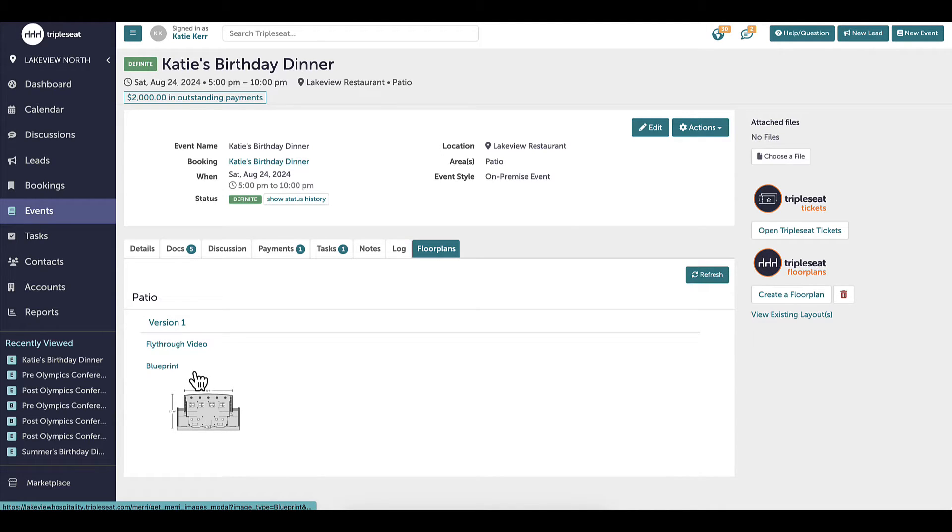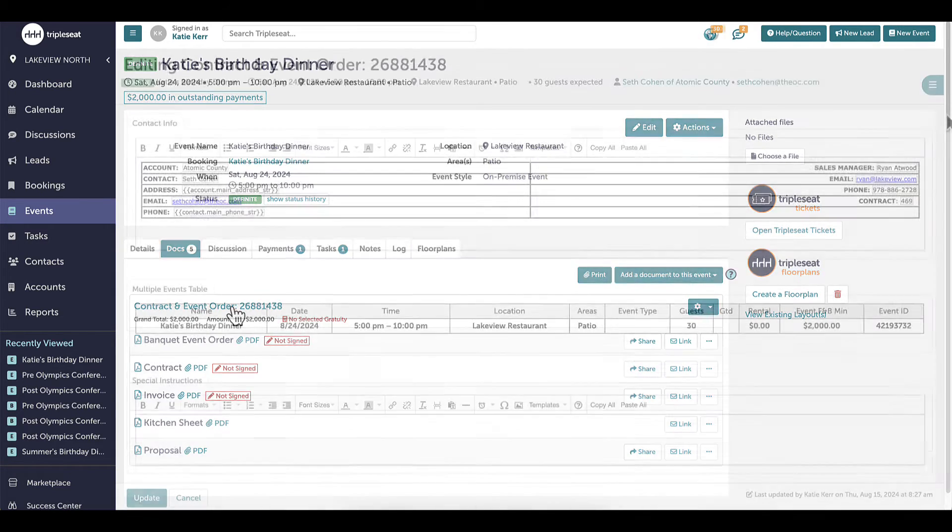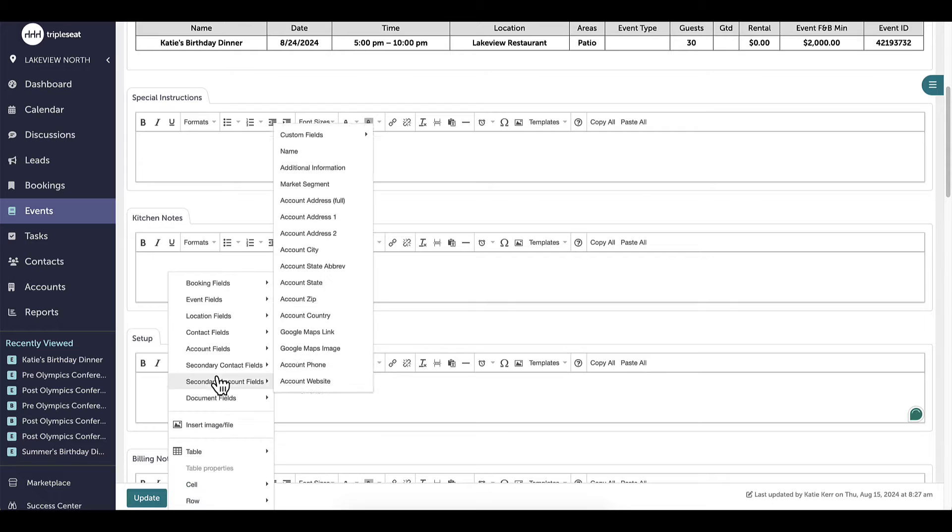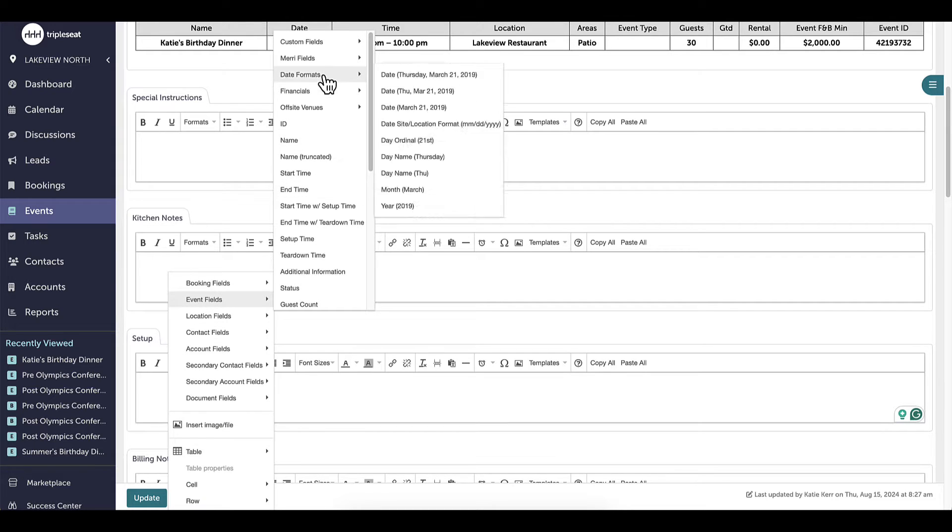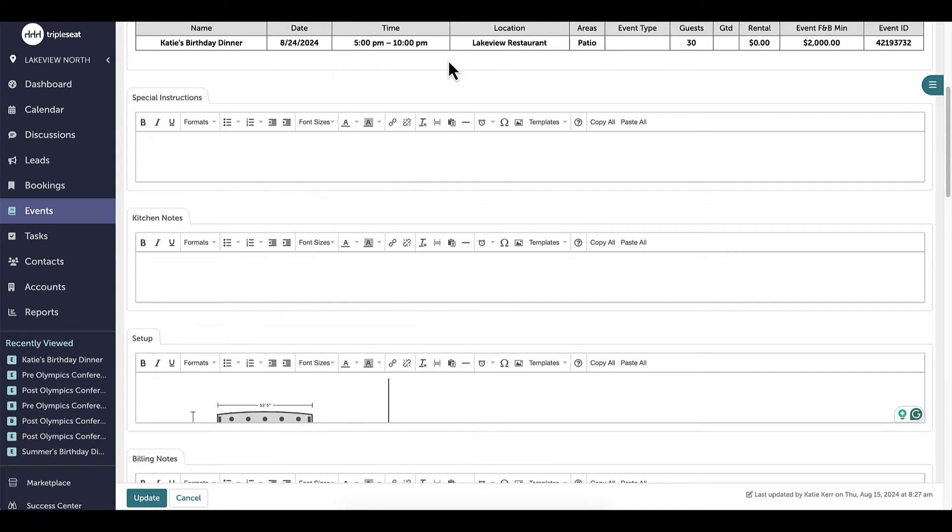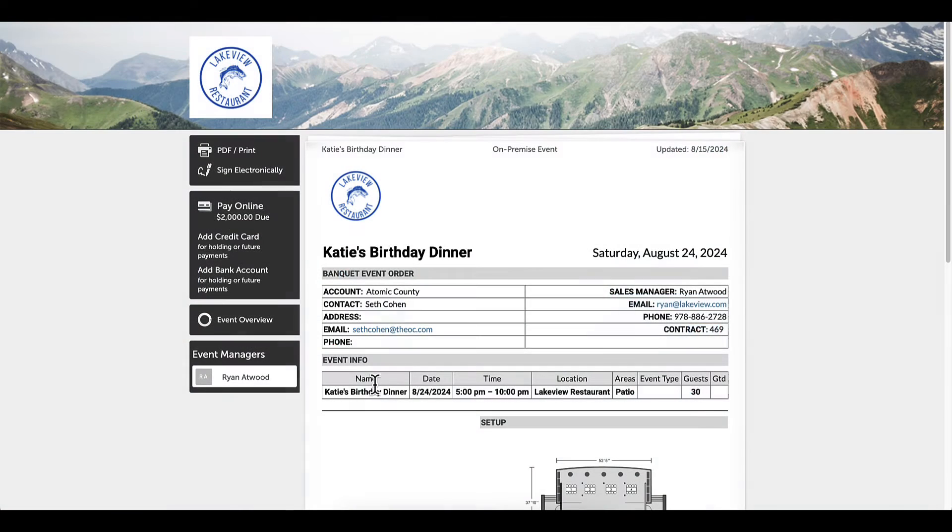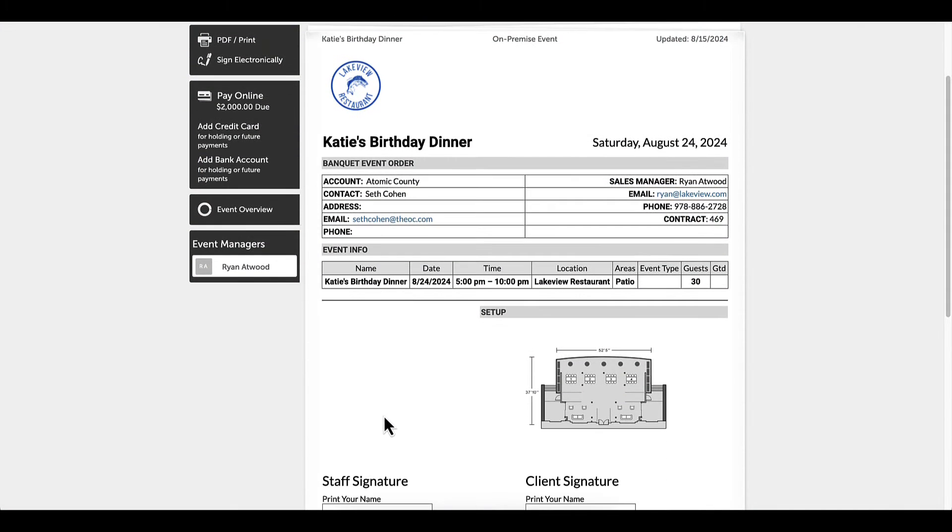For example, I want to add this 2D image to my BEO, so I will navigate to the document and right-click within the text box for the setup field. Now my BEO has a floor plan. So that's a quick overview of how to create floor plans and add them to your events.